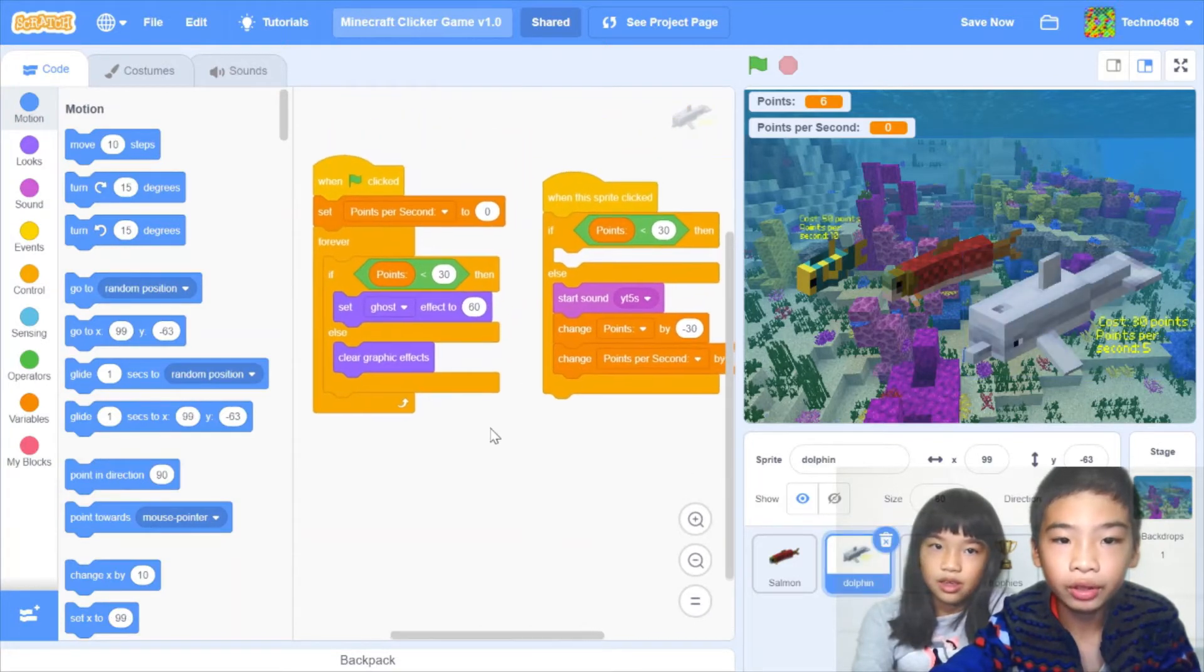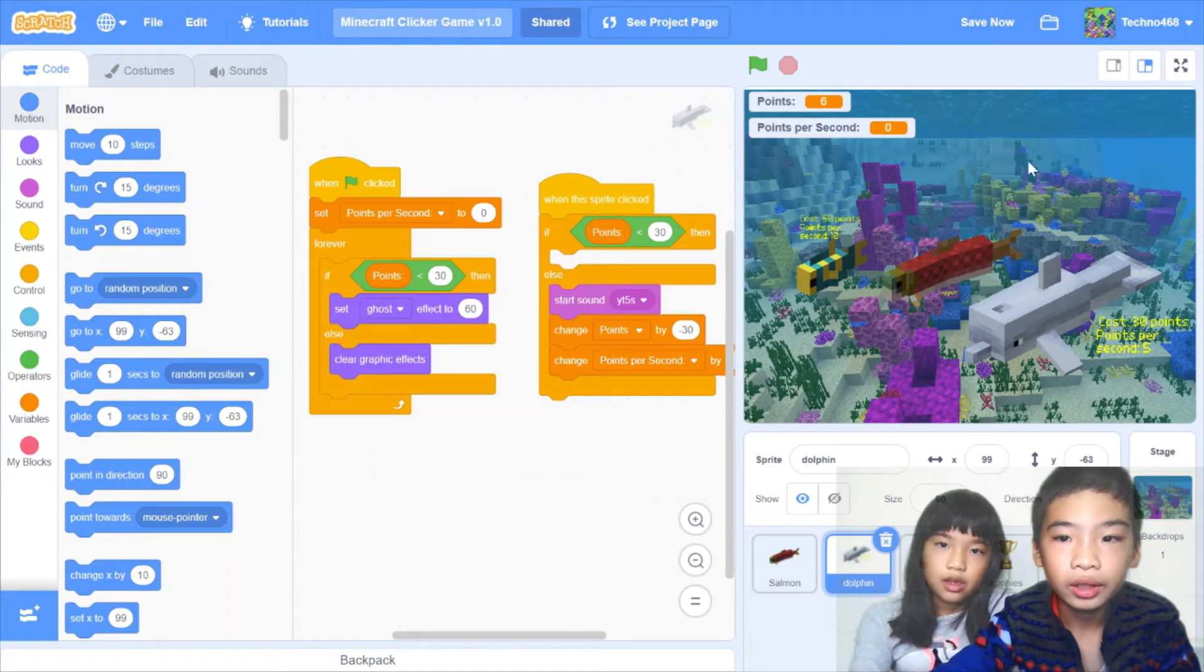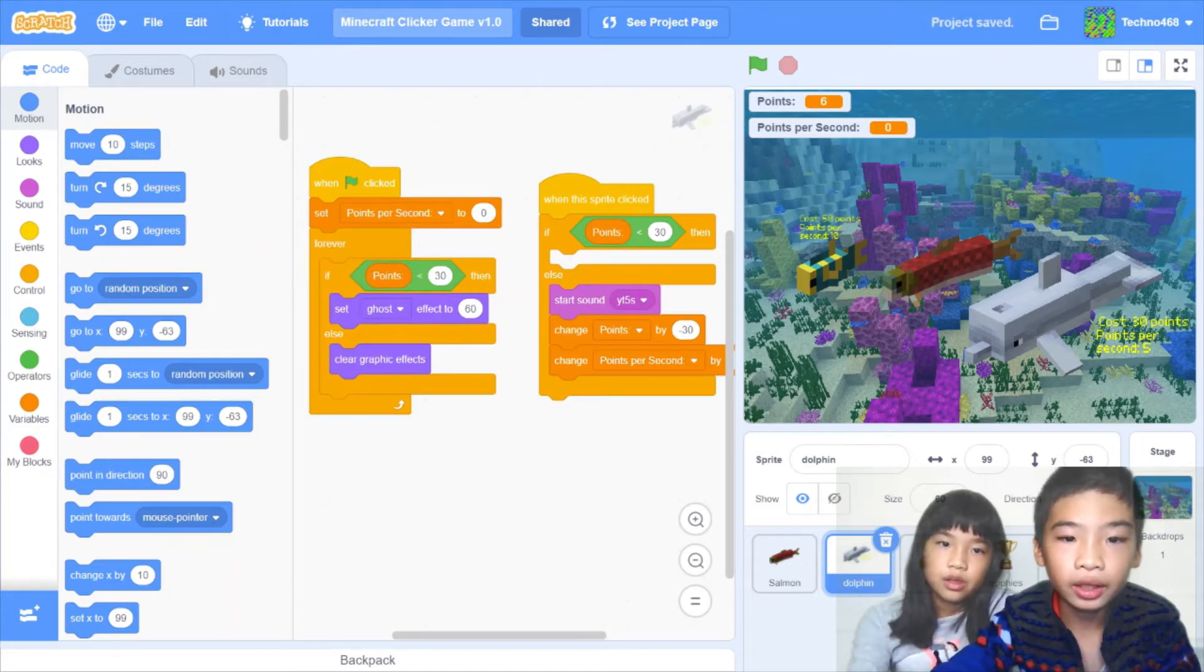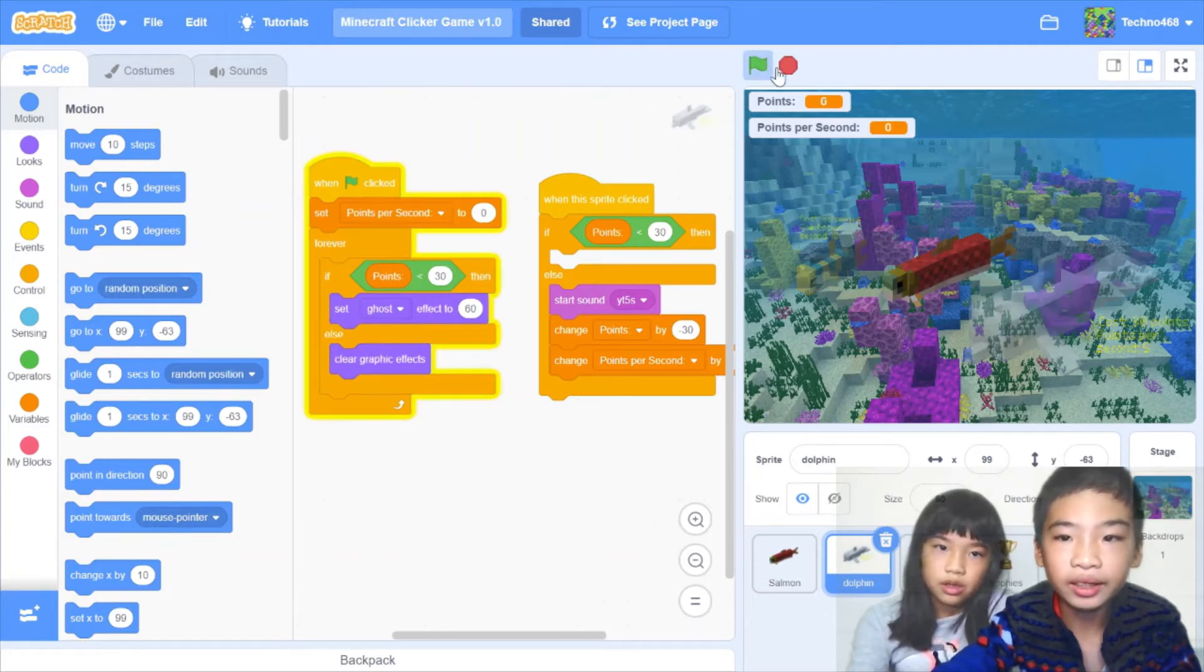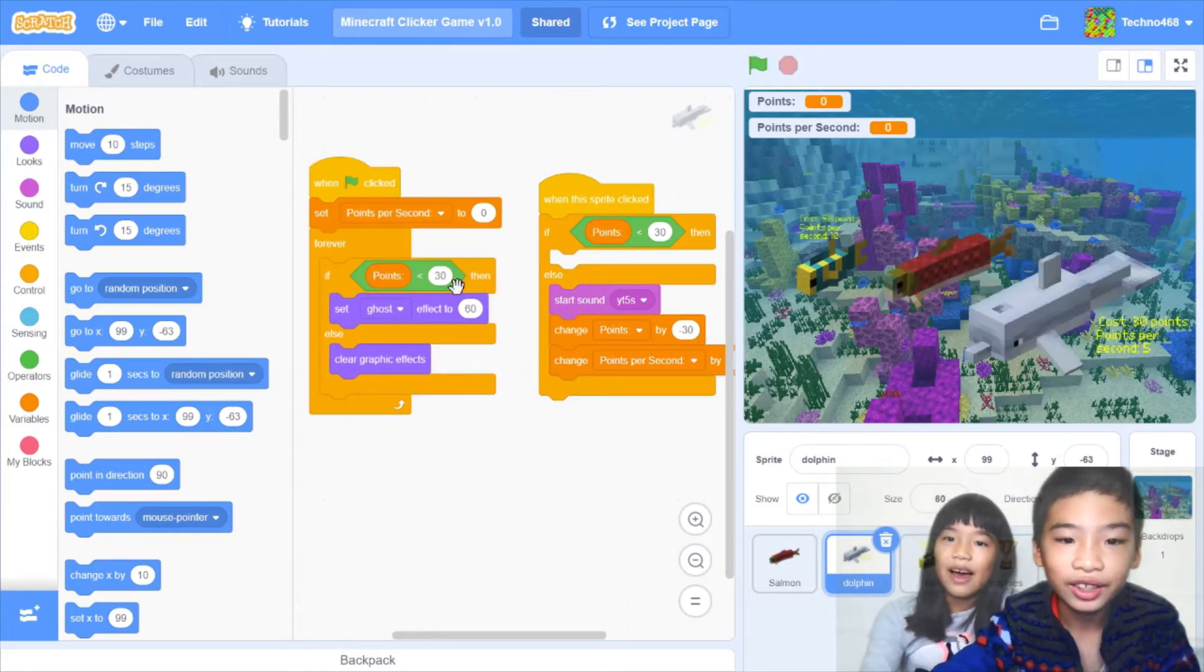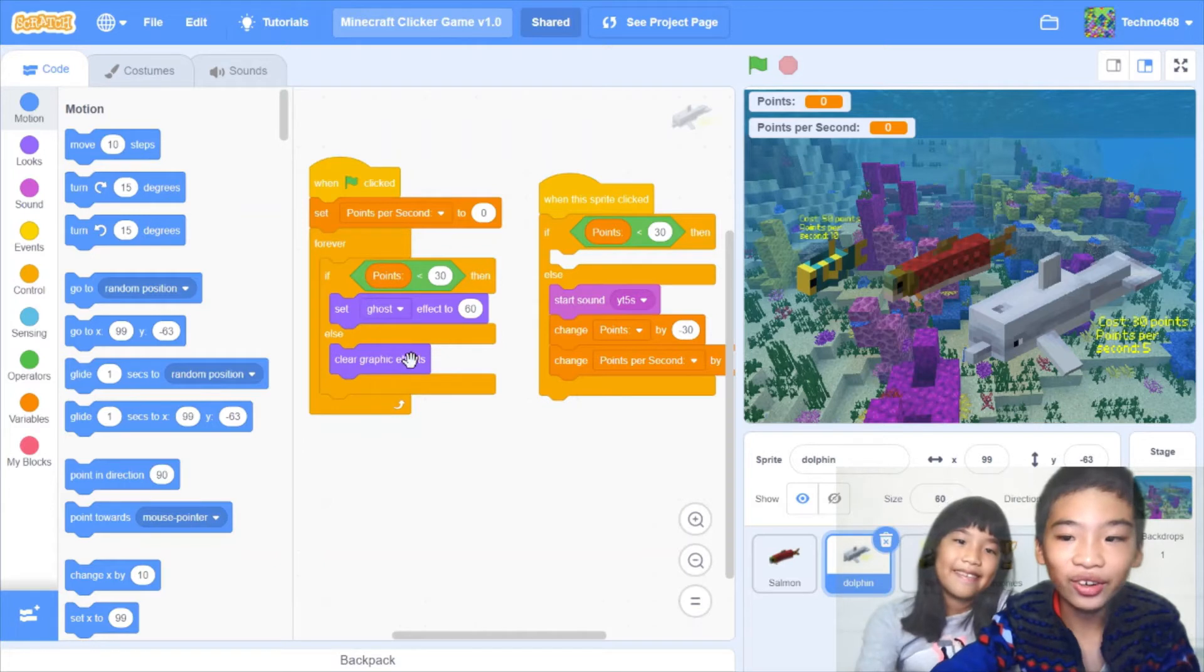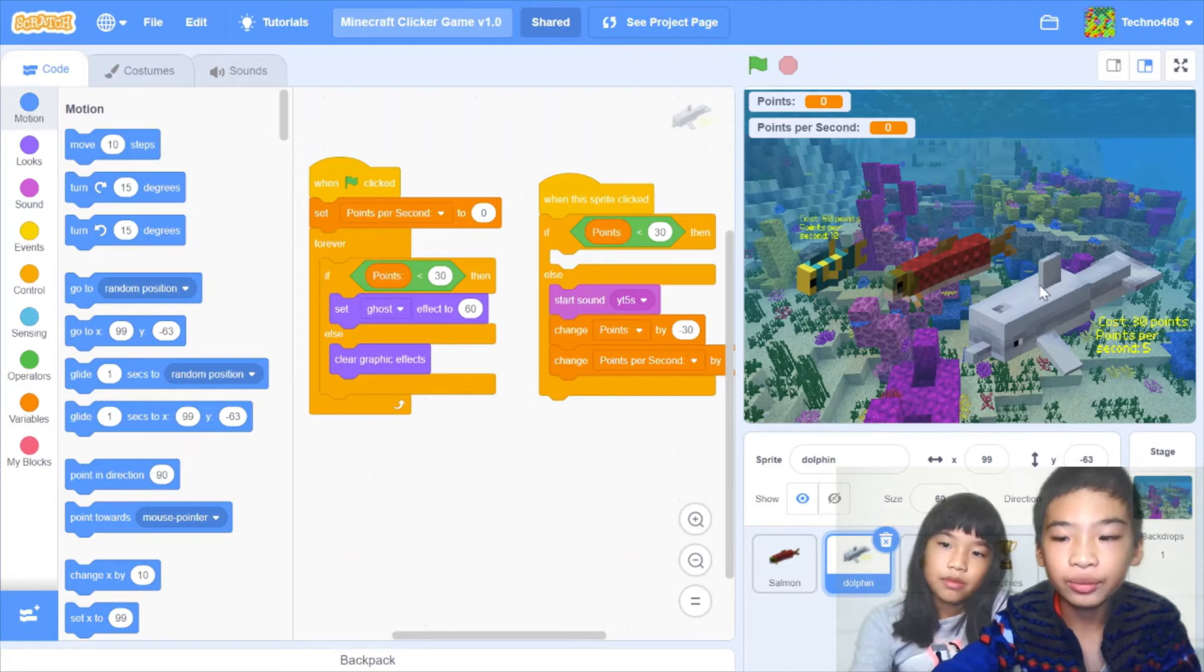Okay. So in the dolphin code, it's when green flag clicked, set points per second to 0. So it'll set the points per second variable to 0. And then forever. If points is less than 30, then set ghost effect to 60 because you can't buy it. So now you can barely see it. Because you don't have 30 points. At first it didn't even notice down. And else clear graphic effects. So if you have more, you have 30 or more points, it'll become regular. So because you can't buy it.